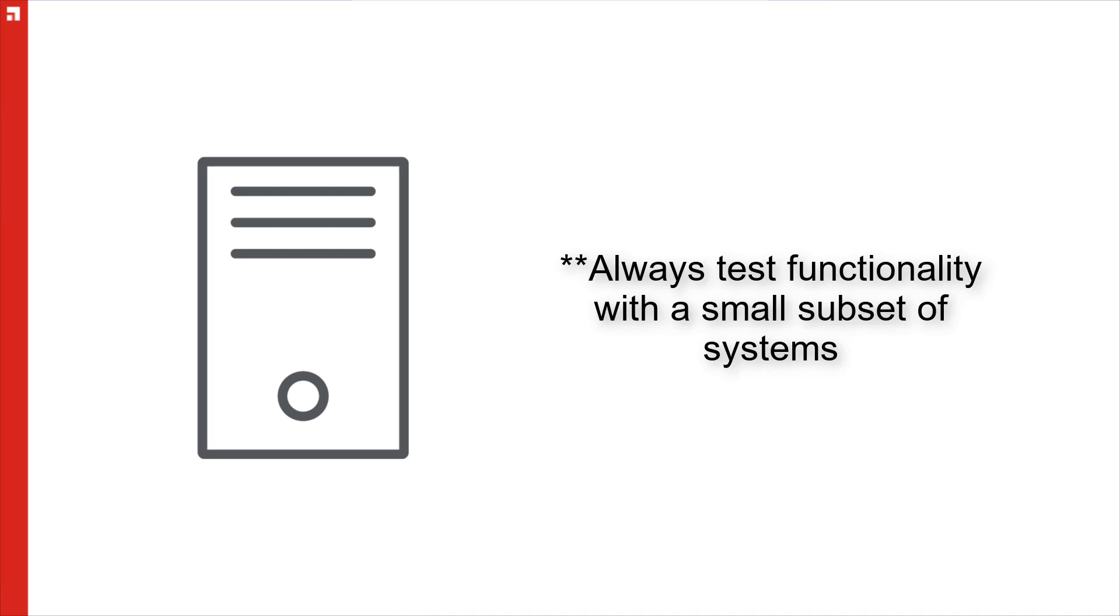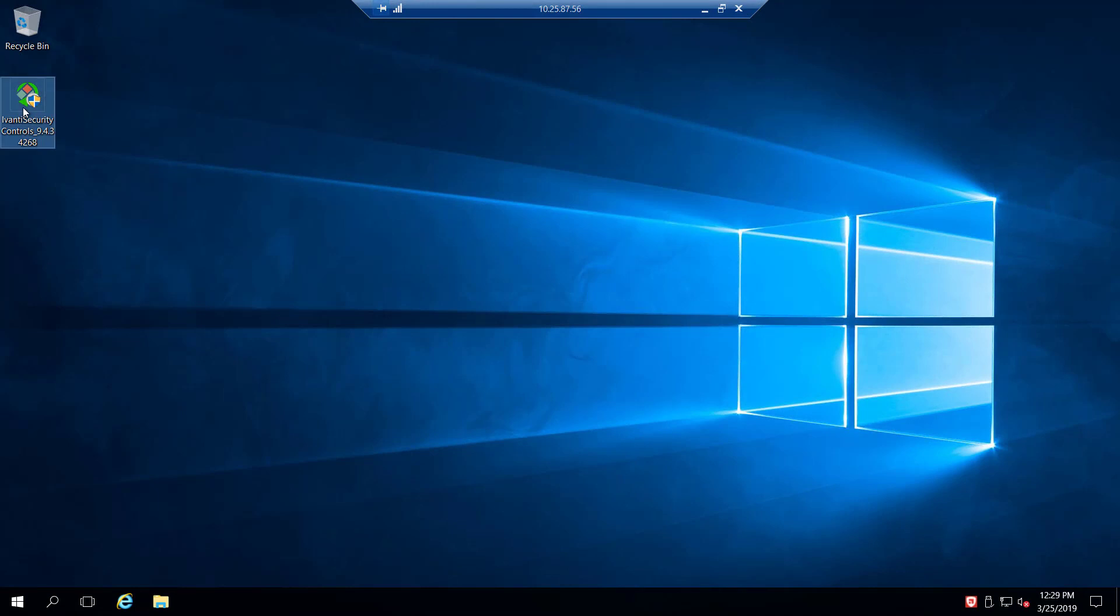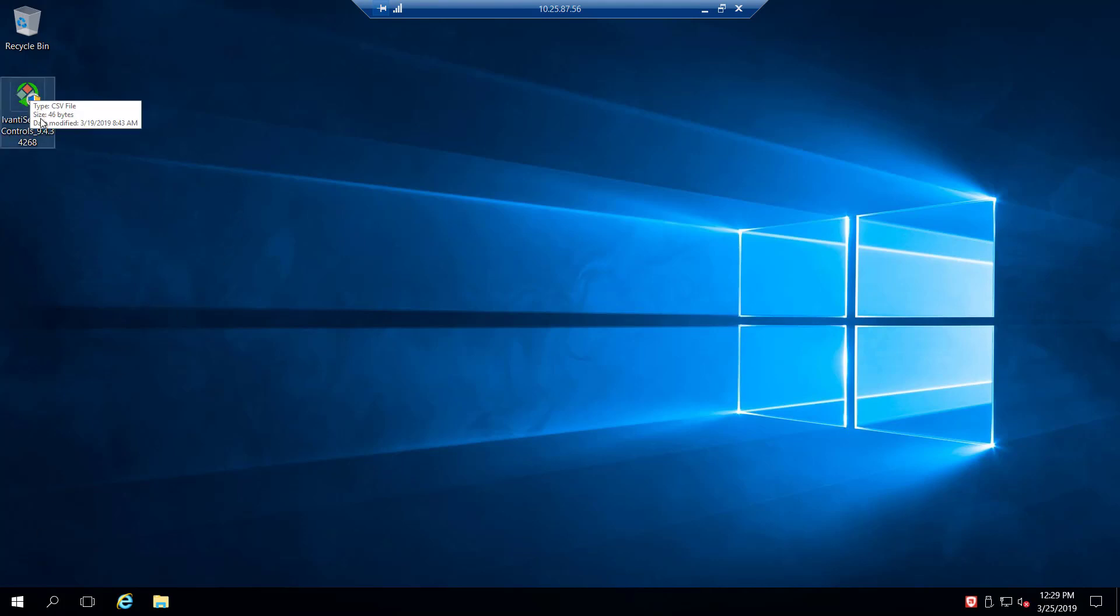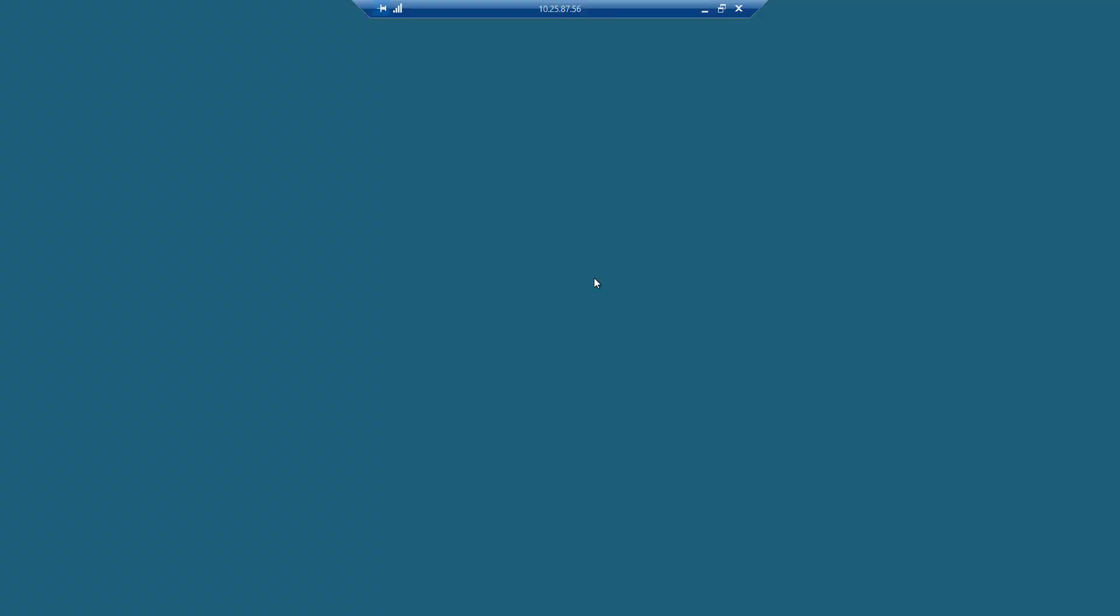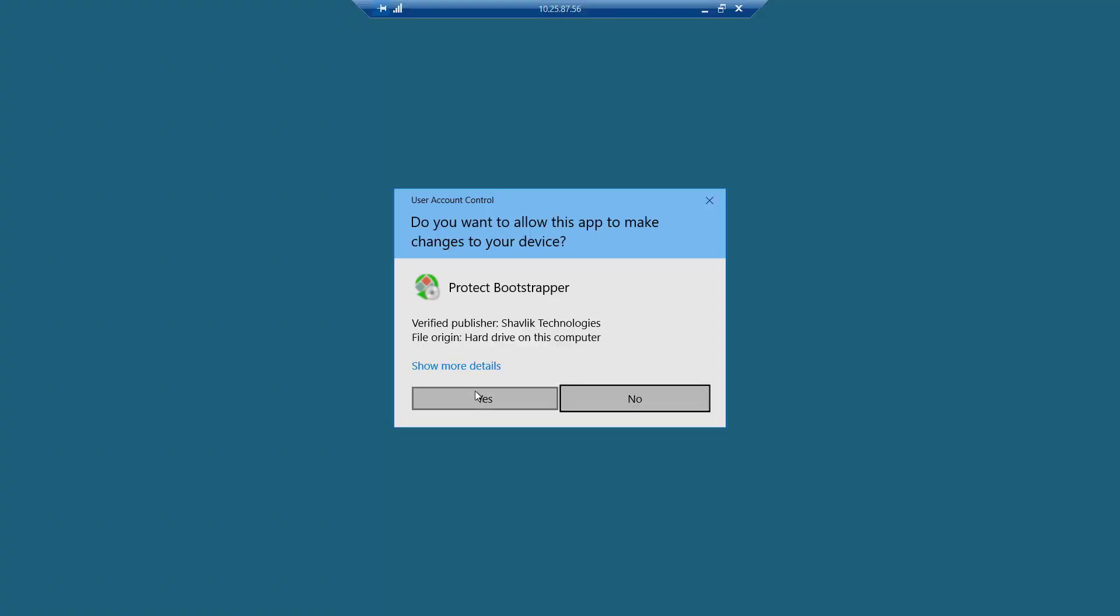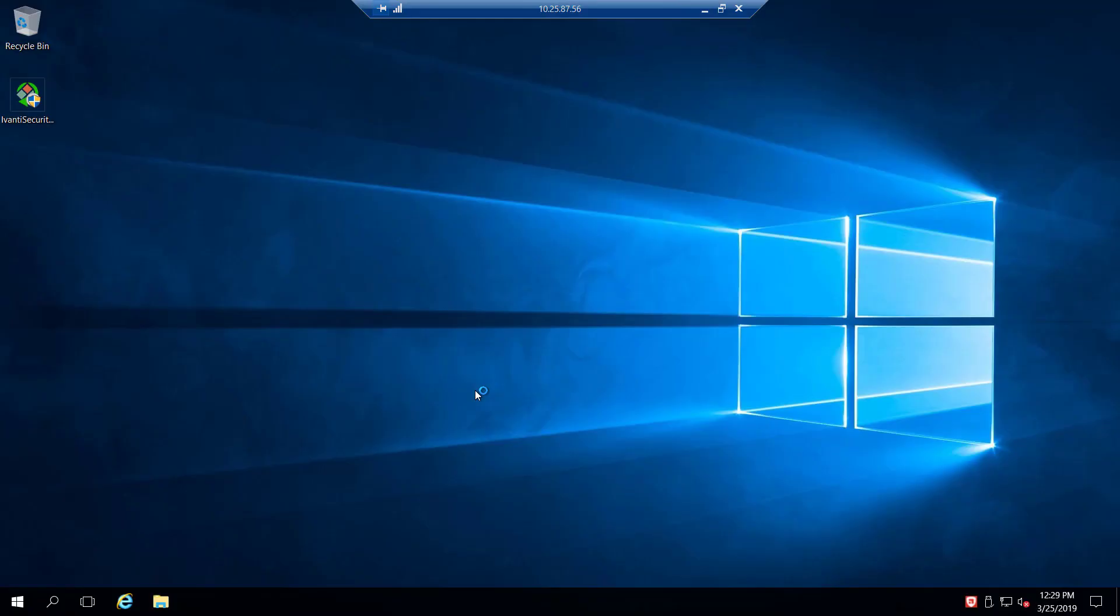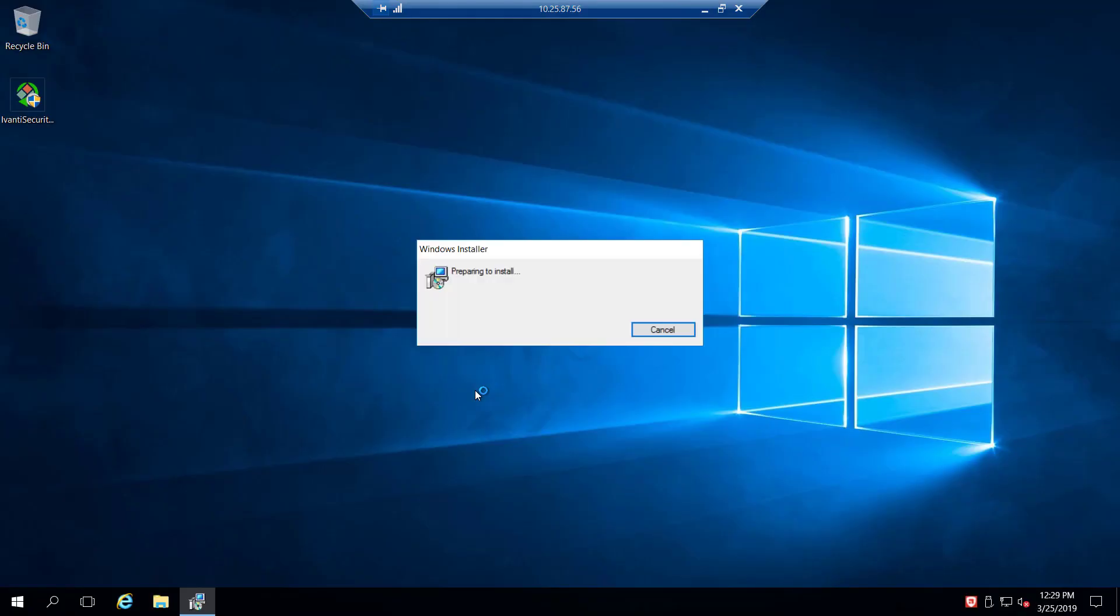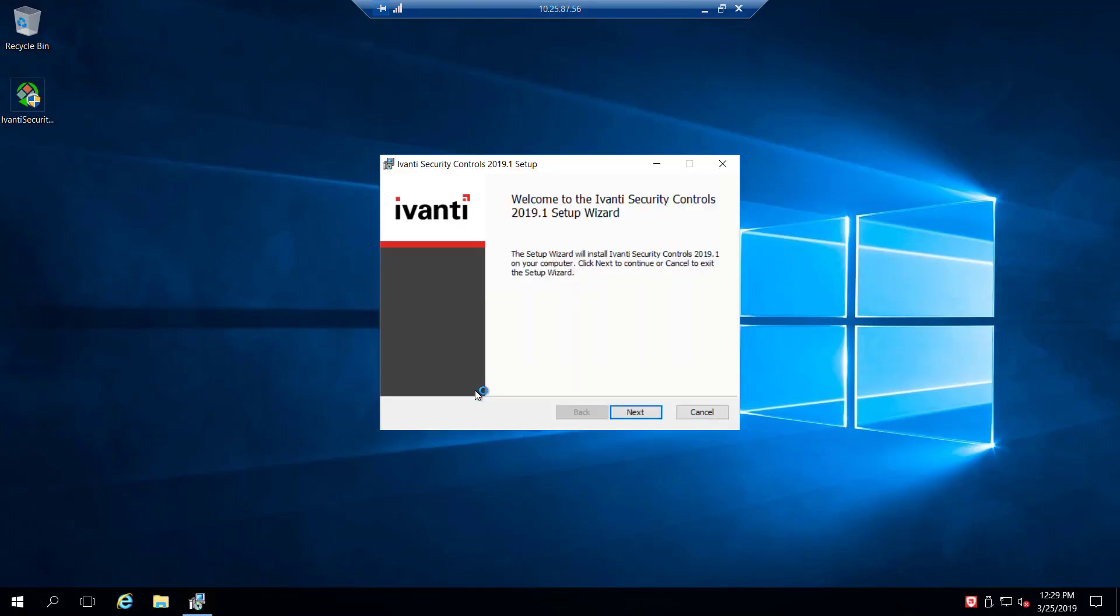Now that we've gone over the planning, as stated before, we'll be installing the Avanti security controls on a new server. So here on my desktop, I've got this Windows Server. In this case, this is a Windows Server 2016 system. And I've got the Avanti security controls that I've downloaded from Avanti.com. So I'm going to go ahead and run that to start the installation process.